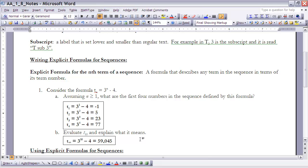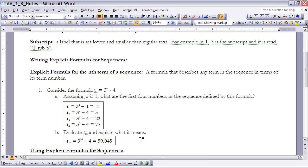And then for part b, it says evaluate t sub 10 and explain what it means. Well, t sub 10 is the value of the function when n is 10. In other words, it's the value of the 10th term within that sequence. And if I do that, if I plug 10 into my sequence, 3 to the 10th minus 4 is 59,045. So that would represent the value of that sequence for the 10th term.